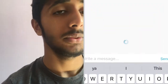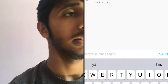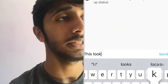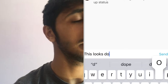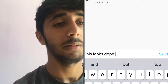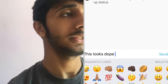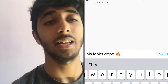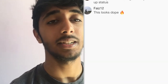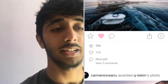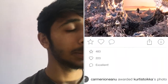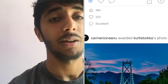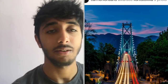And yeah, that's pretty much what ViewBug is. Besides the competitions and stuff, you can just upload basic photos and do basic liking, commenting, etc. And you can network with other photographers.